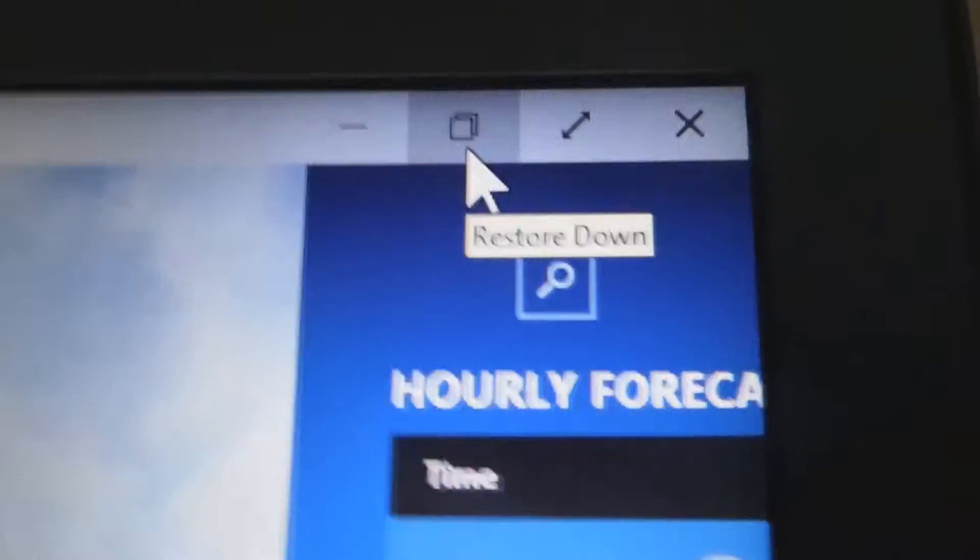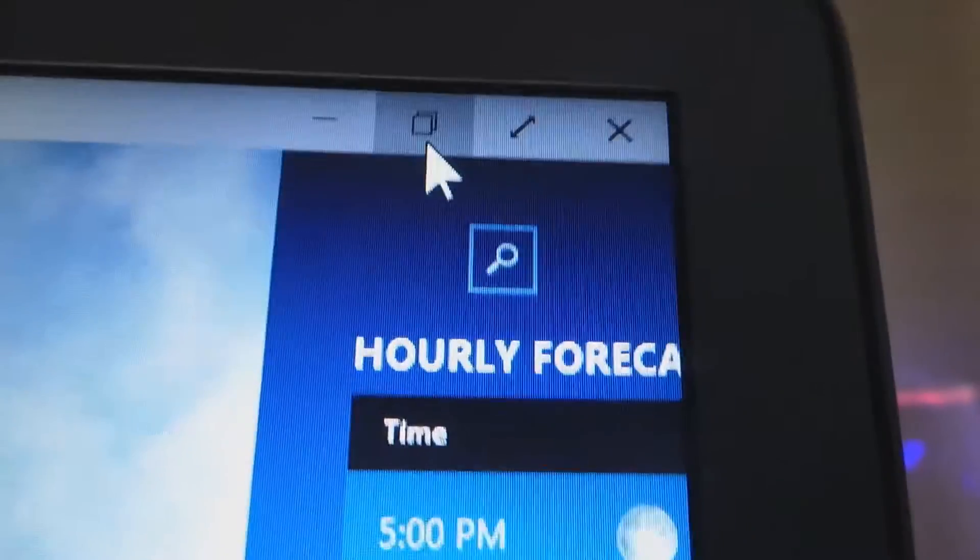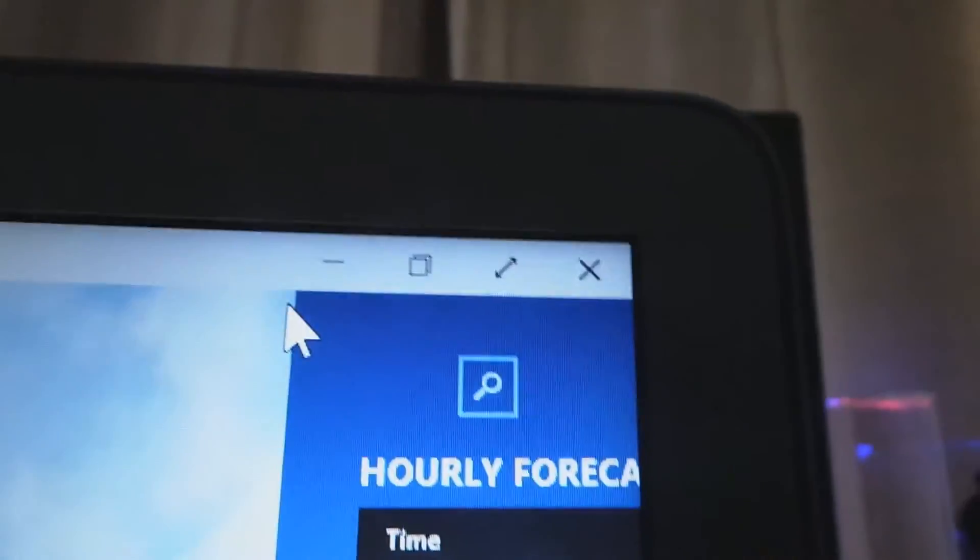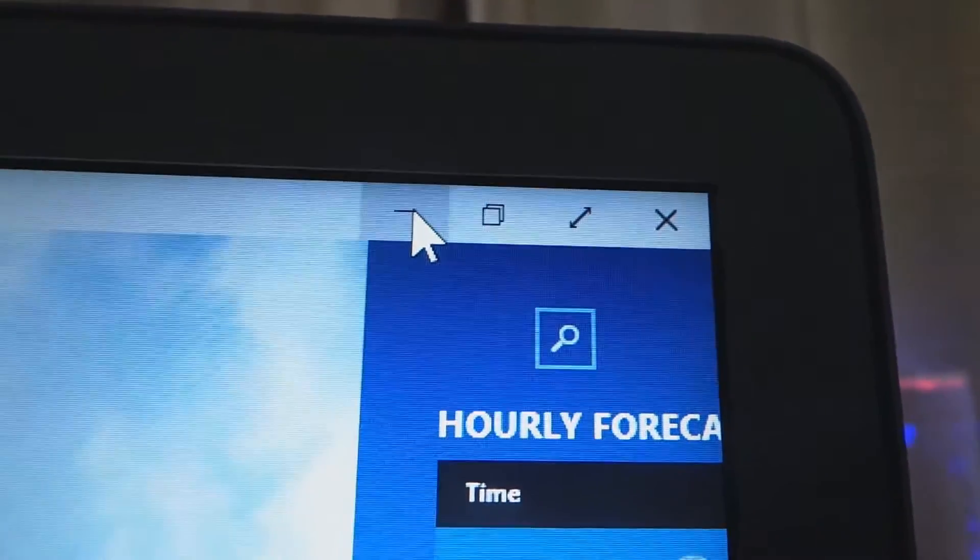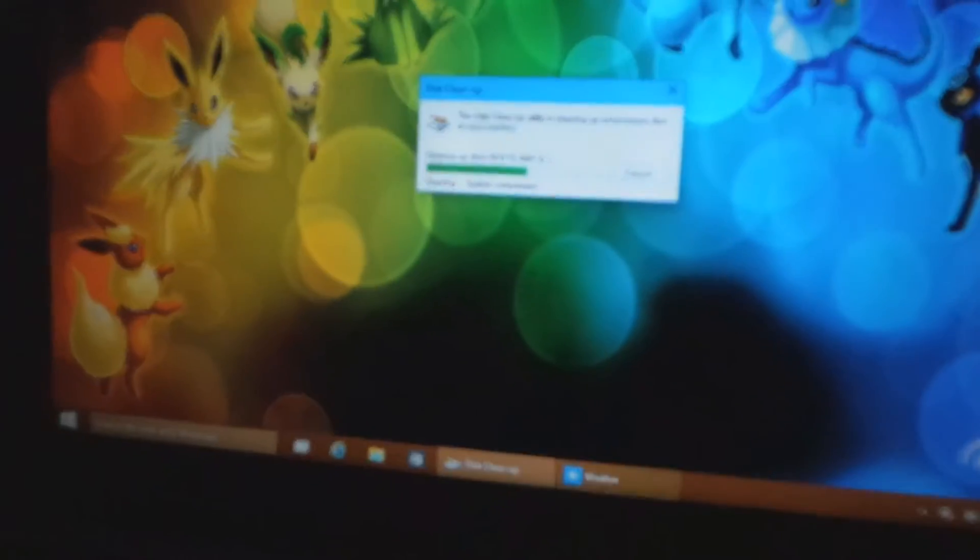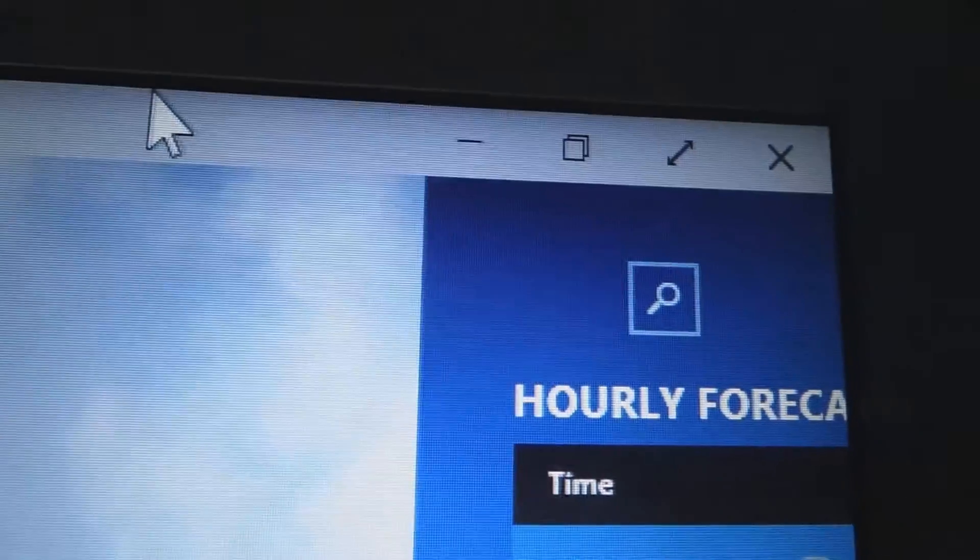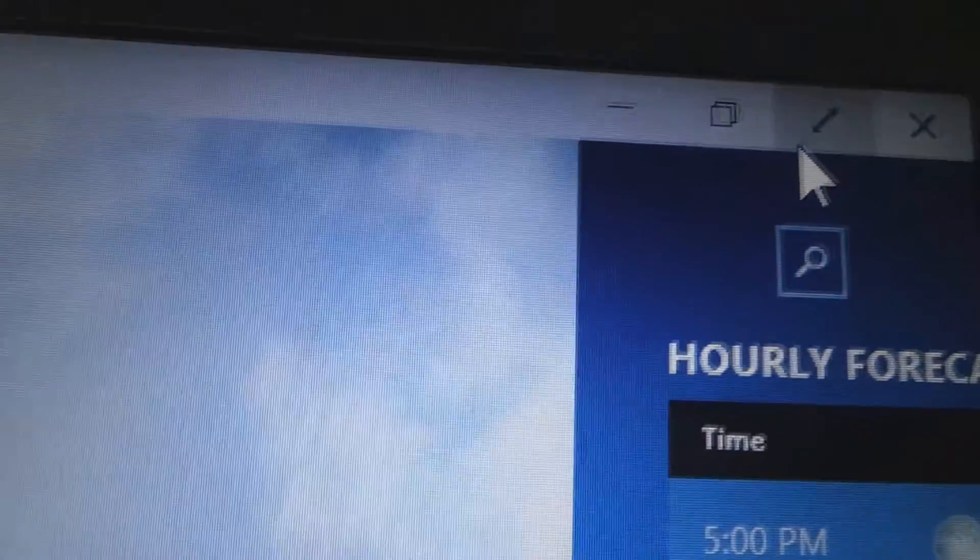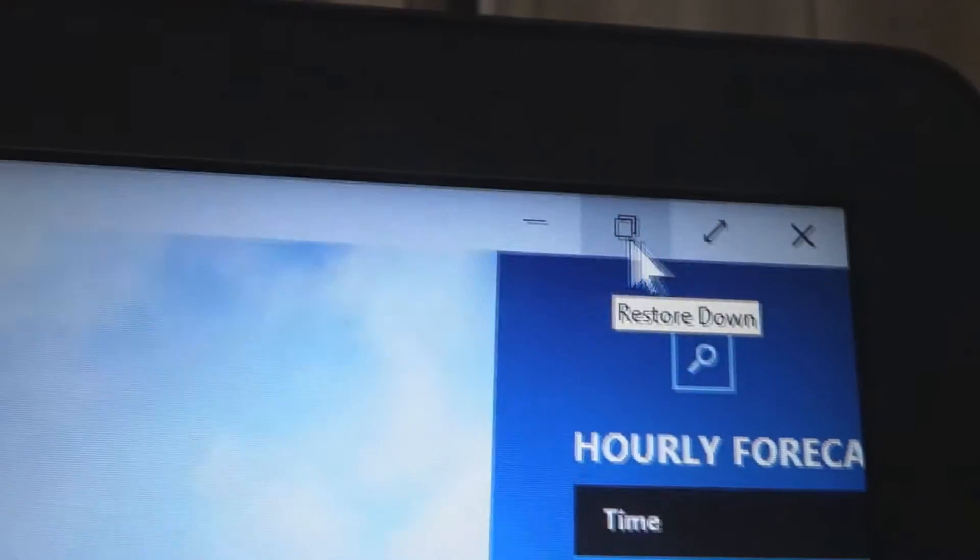Also, another thing to note, these buttons here, they are now more clearer. So obviously you've still got your minimize, which minimizes it, but now you also have separate buttons for maximize and going full screen.